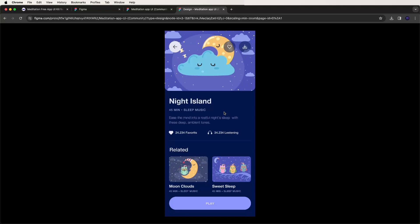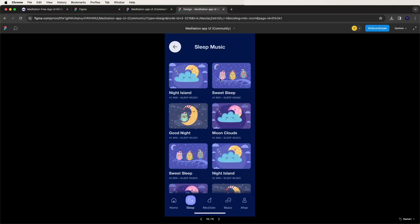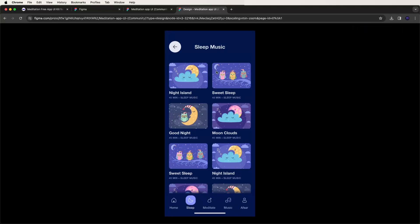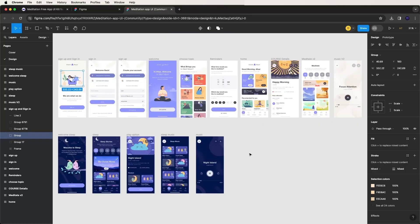Inside the sleep detail screen, all the related meditation songs are listed and available. You can click the play button and also download them. Then there is the sleep music section with a music tab showing a two-column grid layout, and a player UI that we need to develop inside the Flutter app.